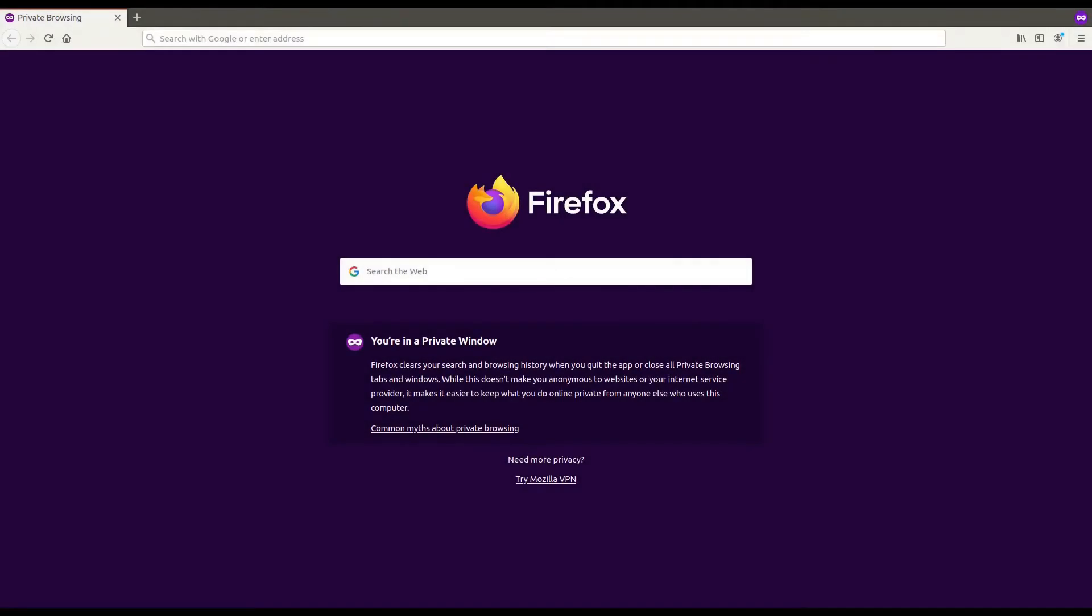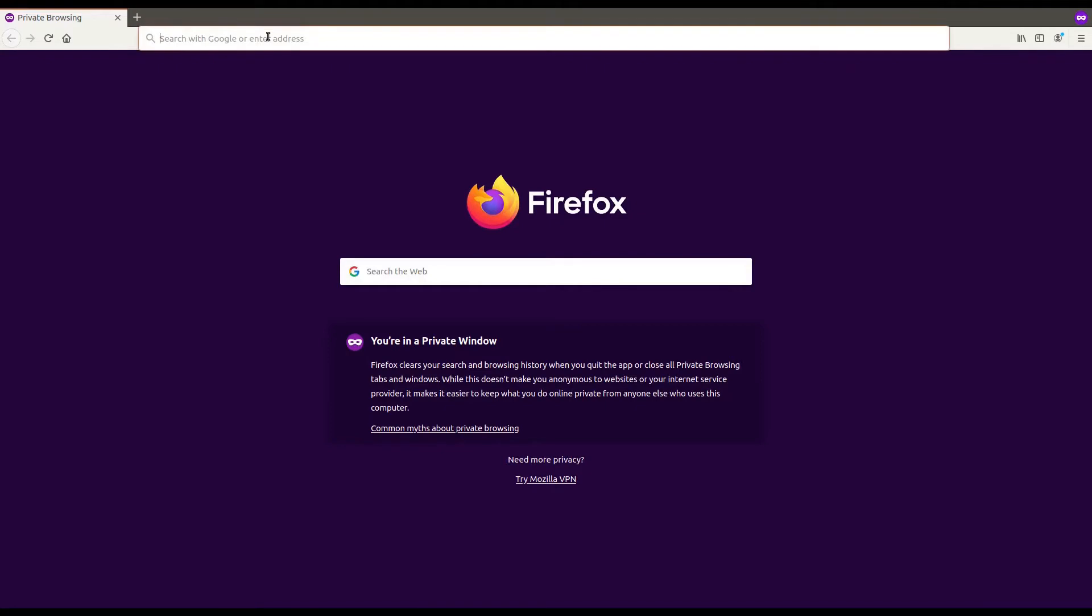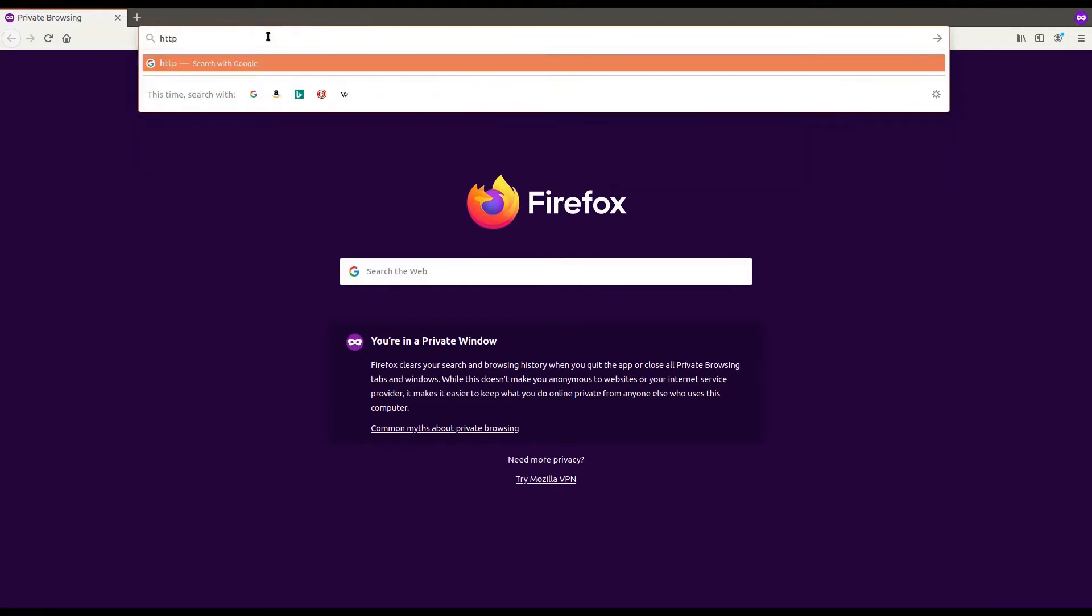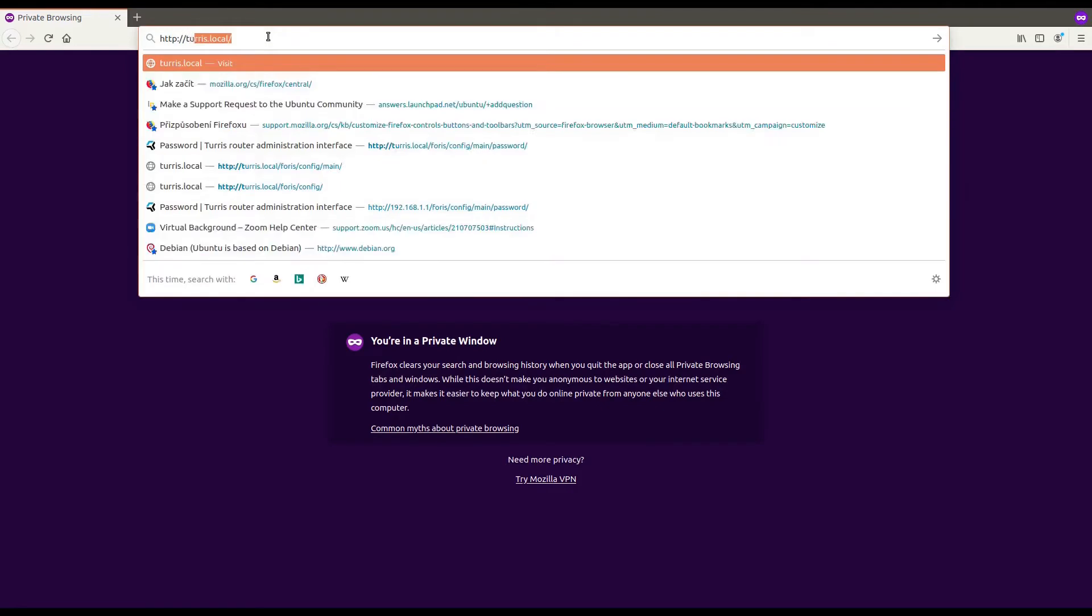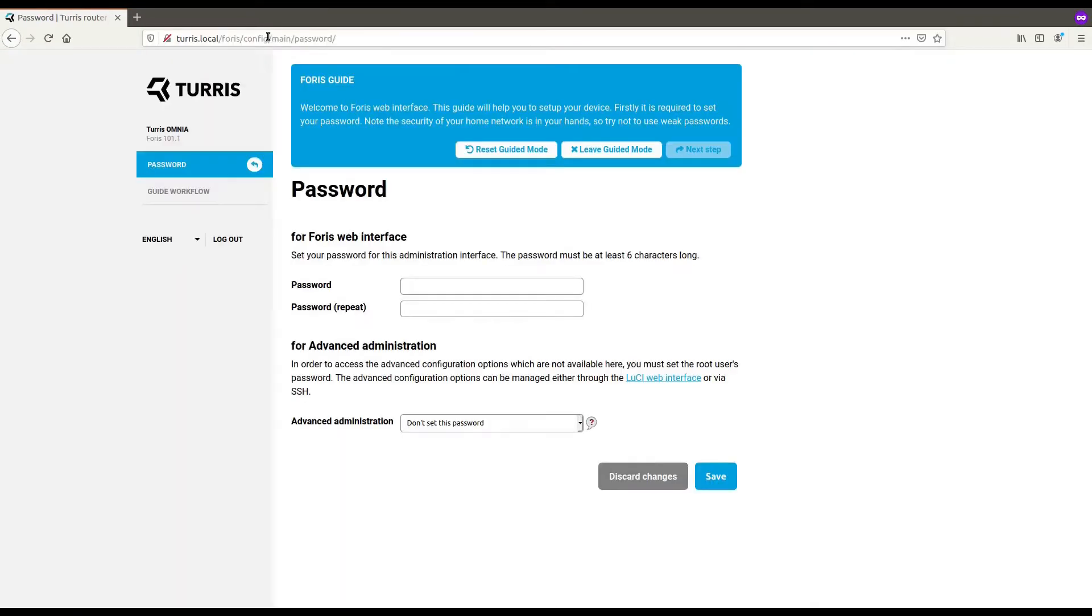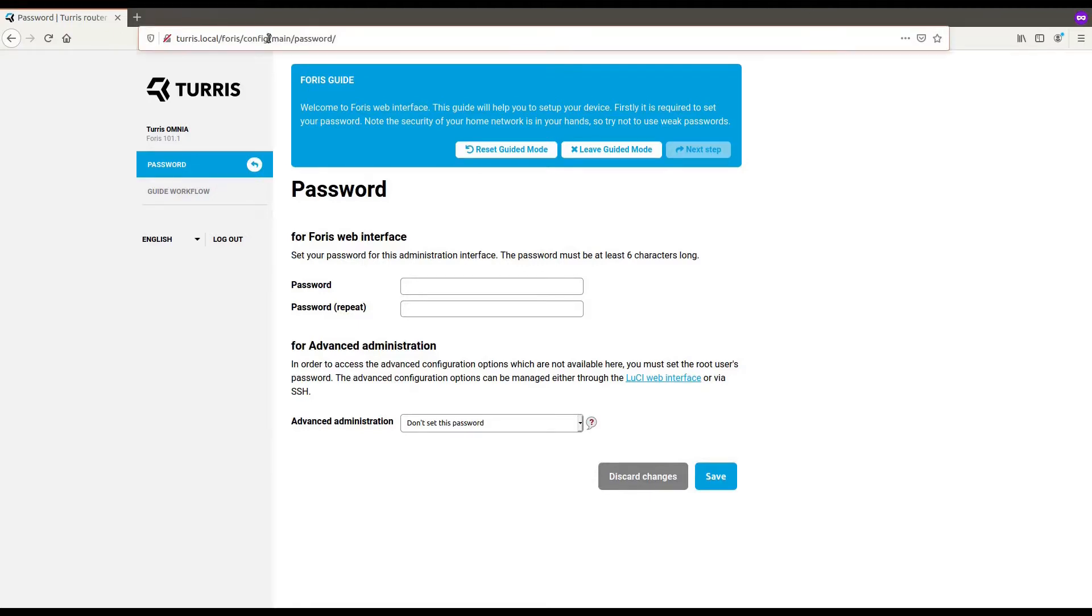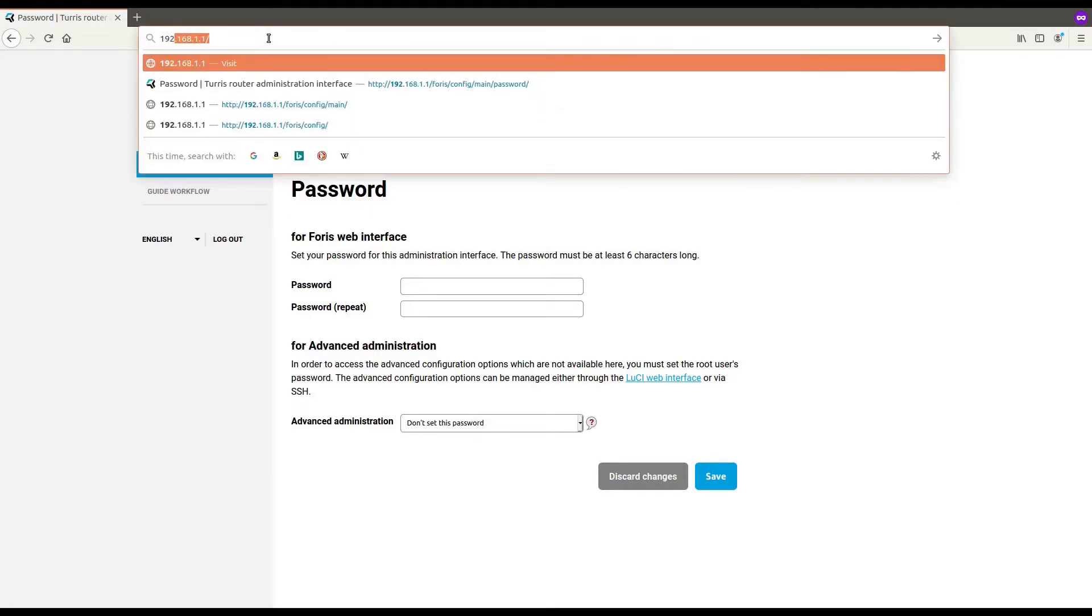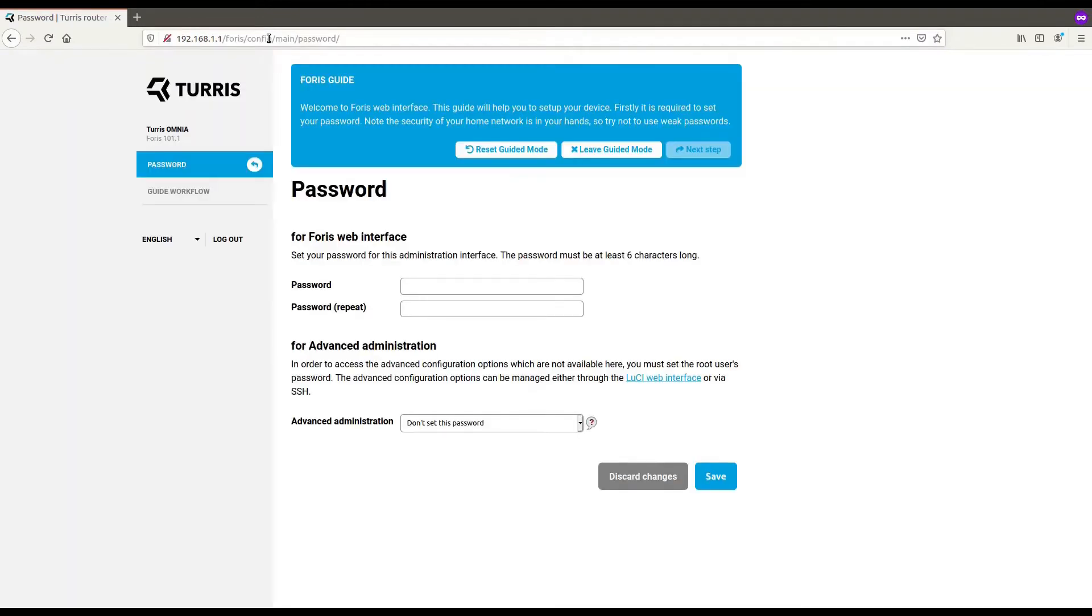Let's take a look at first setup of Turris Omnia. After connecting all the cables, you need to access the first run wizard. If this doesn't work for you, you might have some issue with resolving local addresses. In that case, use IP address directly. You will end up on the same page. First step is setting up your password.